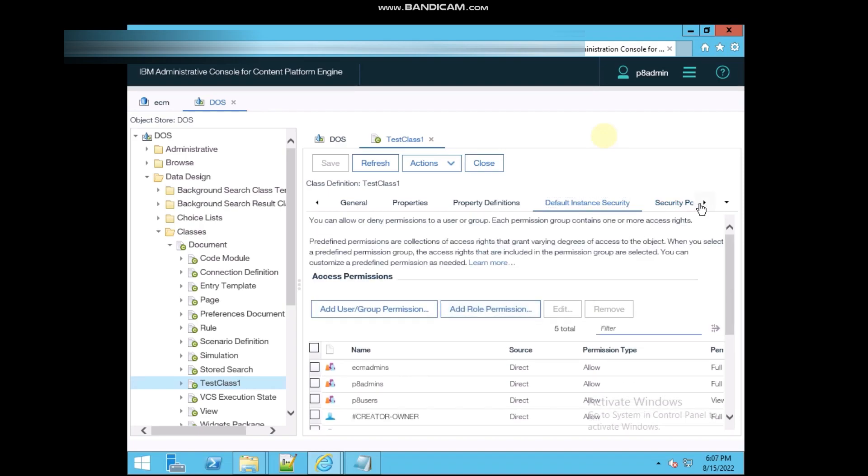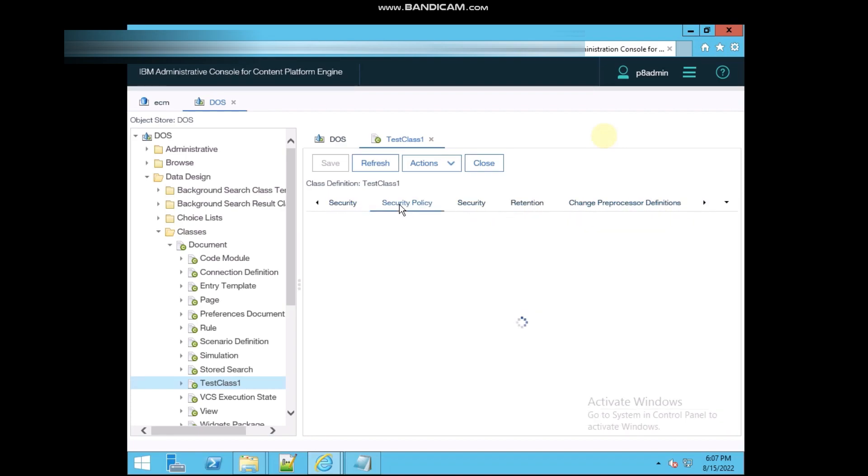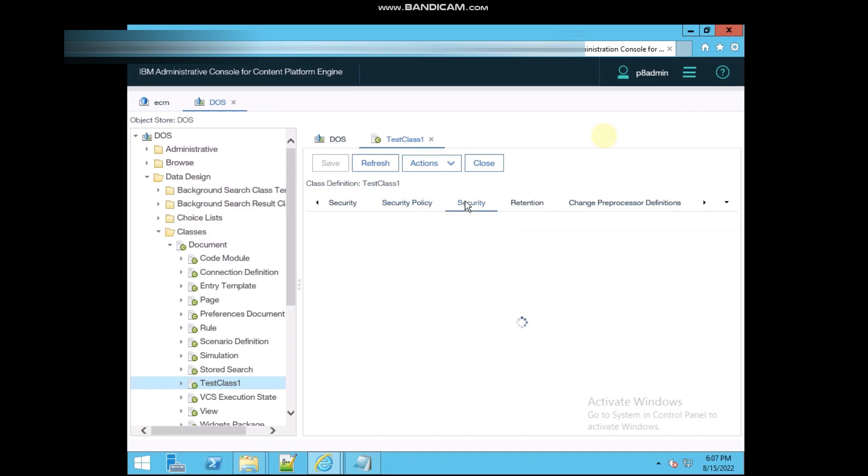But there are some more properties there, security policies. The security policies we will talk about later. Now we are talking about the security.